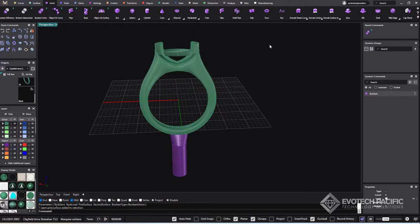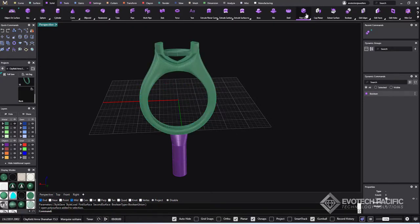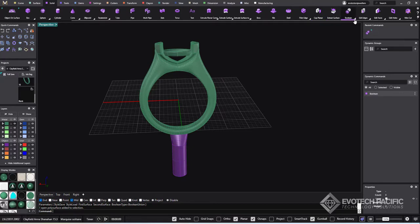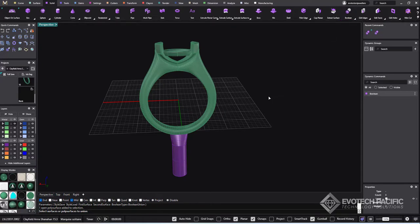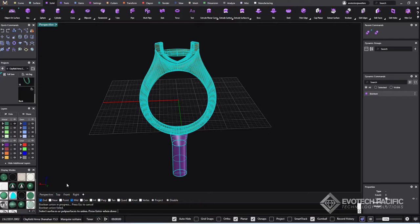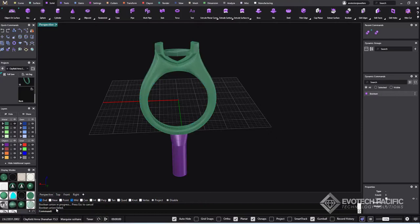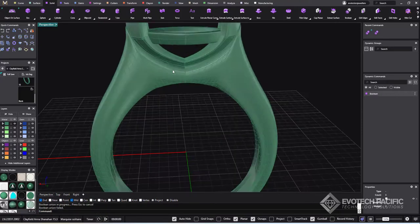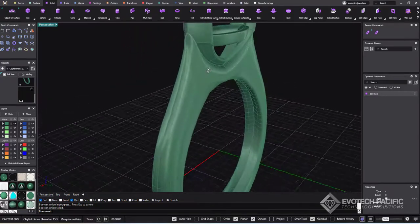You can also try if we scroll along in the solid menu, the other boolean union, the non-dynamic boolean union. We can select both of these and hit enter, and it's going to give us the exact same result: boolean union fail. The reason for that is that we probably have some naked edges on this guy here.